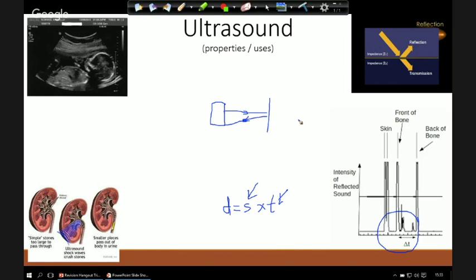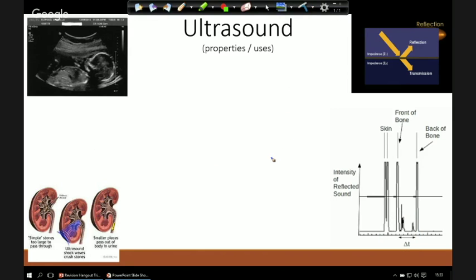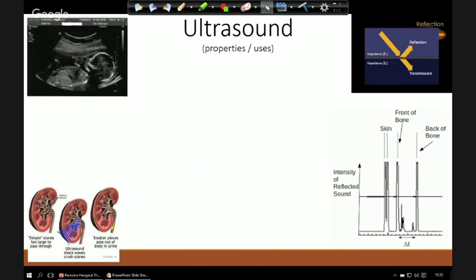Typical uses of ultrasound include finding flaws like cracks in bolts or girders used in buildings. Ultrasound is also used to remove kidney stones by vibrating them apart so they pass out with urine, and for cleaning delicate items like watches and antiques. Remember: ultrasound is above 20,000 Hz; x-rays are electromagnetic transverse waves that carry energy.